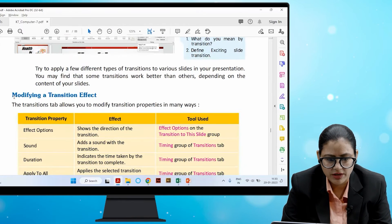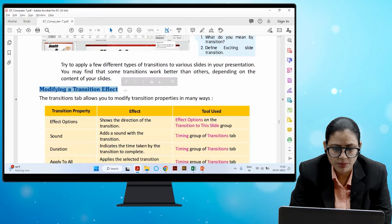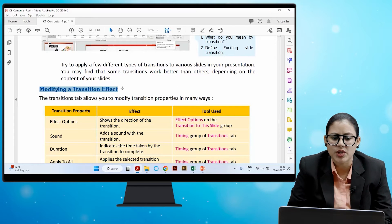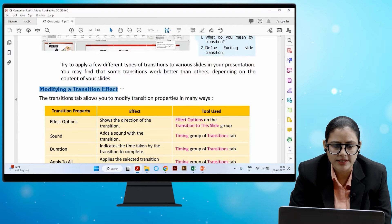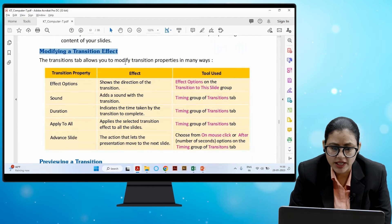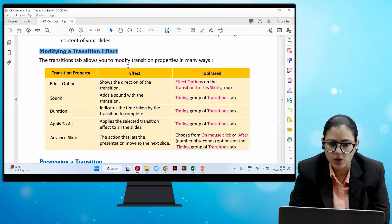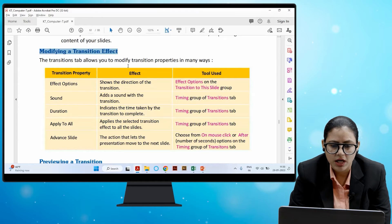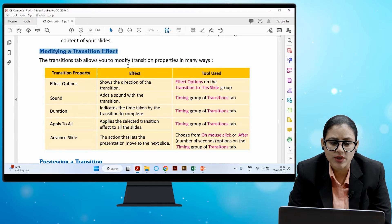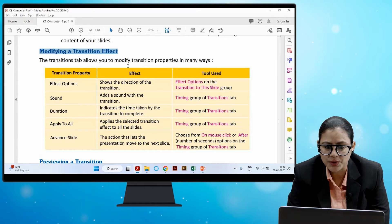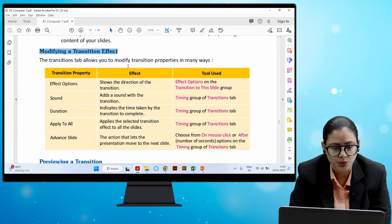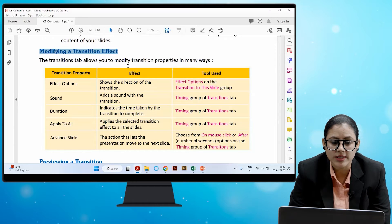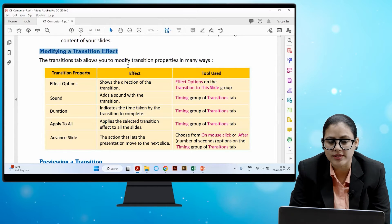The Transitions tab allows you to modify transition properties in many ways. First, Effect Options shows the direction of the transition. Next, Sound adds a sound effect with the transition. Duration indicates the time taken by the transition to complete. Apply to All applies the selected transition effect to all slides. These tools are found in the Timing group of the Transitions tab.